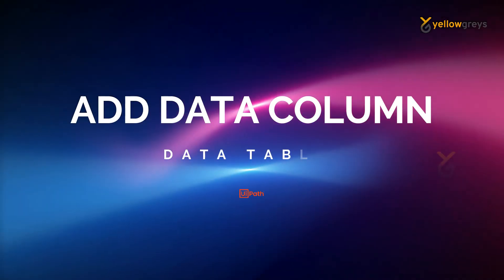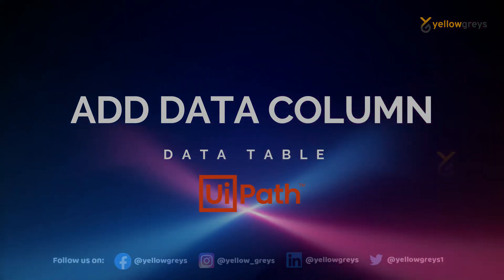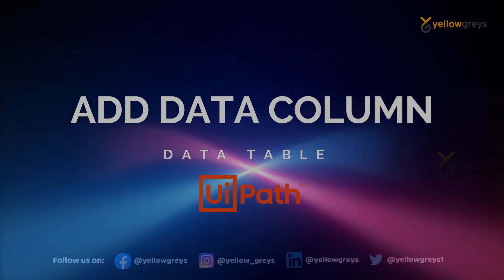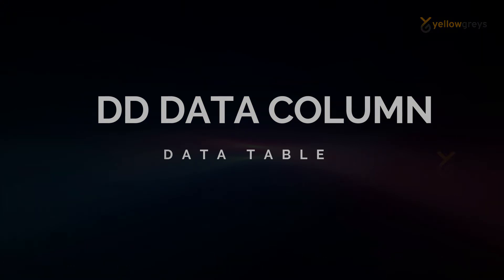Hello everyone, welcome to Yellow Grays. In this video, we are going to learn about Add Data Column activity in UiPath.